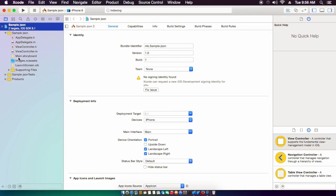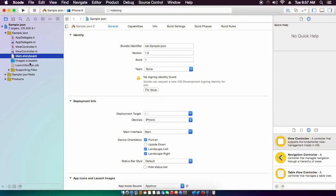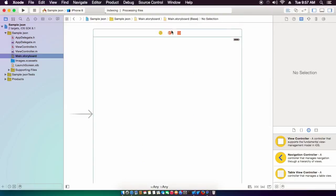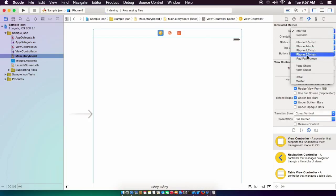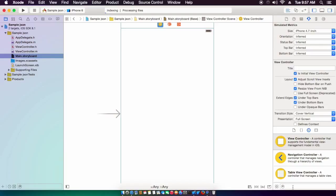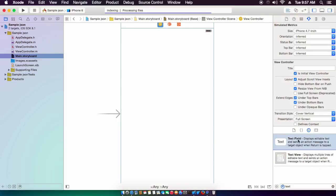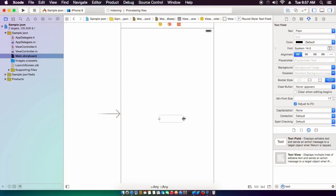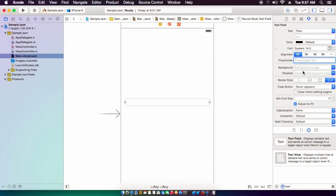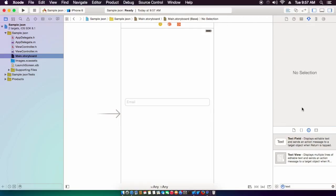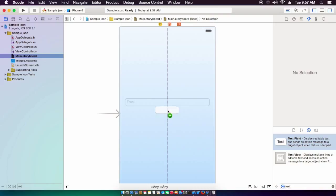So we're at a screen here and you can just go to our main storyboard. You can just change this here. We'll just drag out some text fields. Let's drag this out a bit and we can just change the placeholder text here.